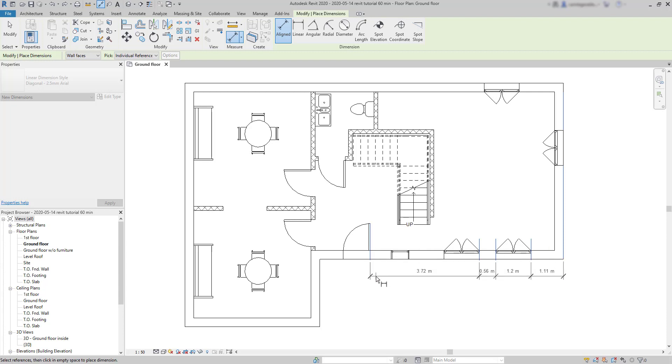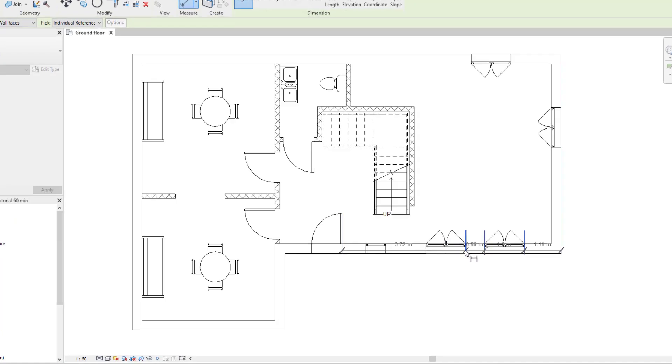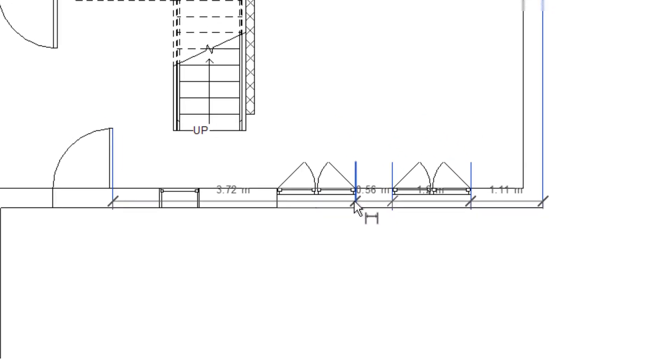Another important thing, suppose I made a mistake in the selection. I don't need to worry about that because I can always click on a witness line. Witnesses lines are these dimension extension lines to remove it.